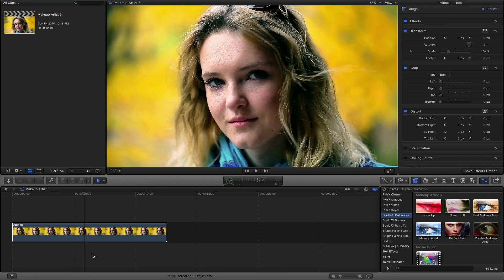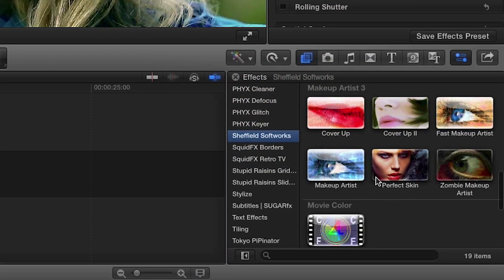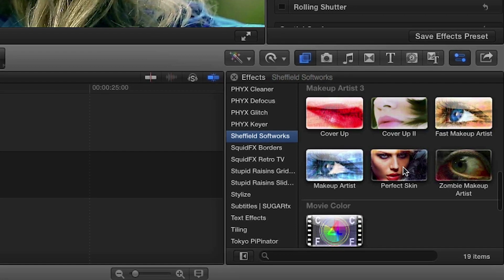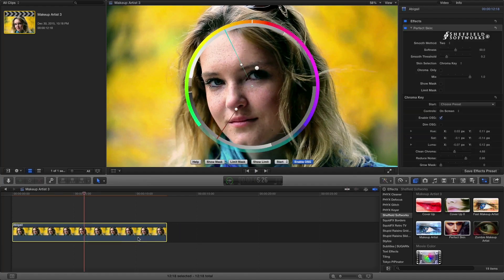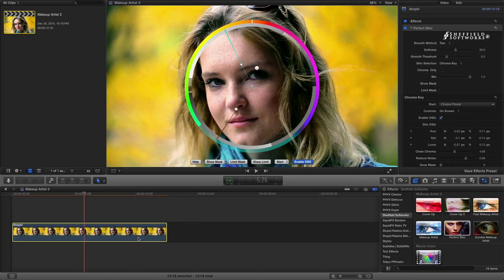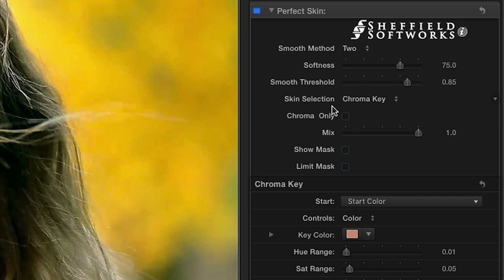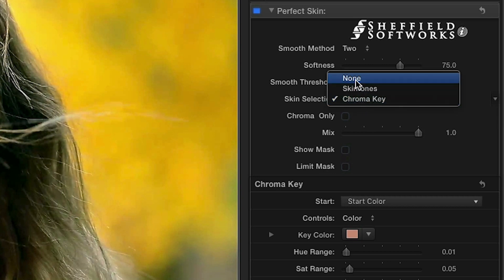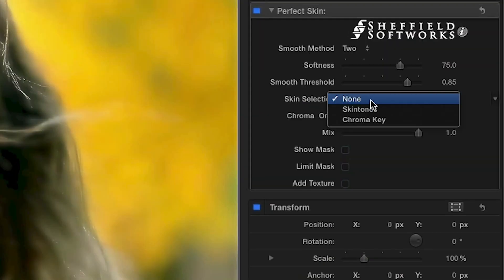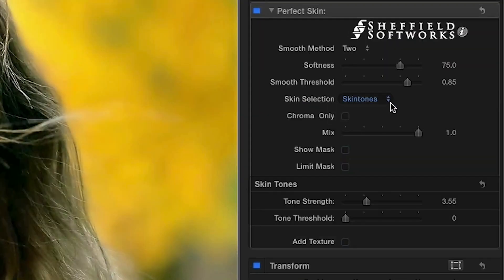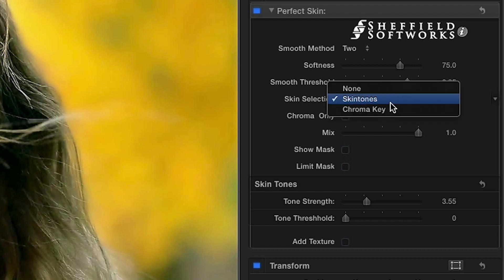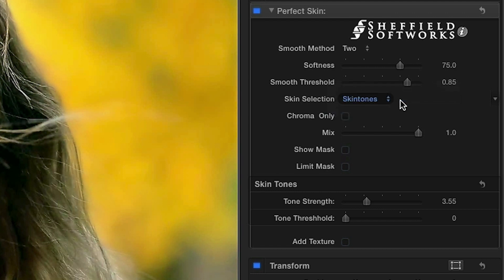On my timeline, I have a clip I'd like to touch up, so I'll drop the Perfect Skin effect onto it. Immediately, you'll notice the on-screen controls because the skin selection defaults to Chroma Key. I could also choose None for the effect to be applied to the entire shot, Skin Tones to mathematically select standard skin tones, or the default Chroma Key. I'll leave it on Chroma Key and select a preset.